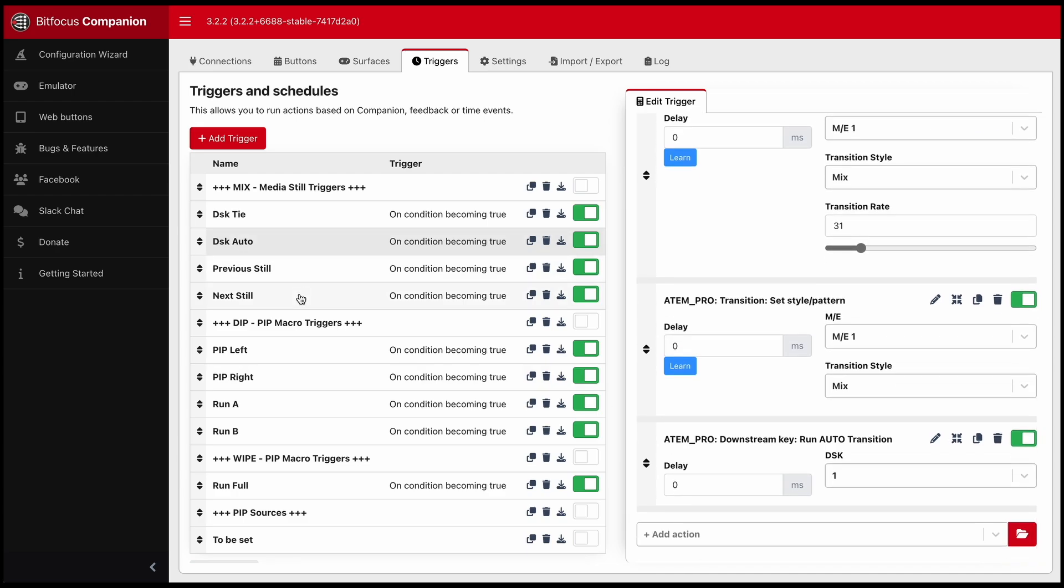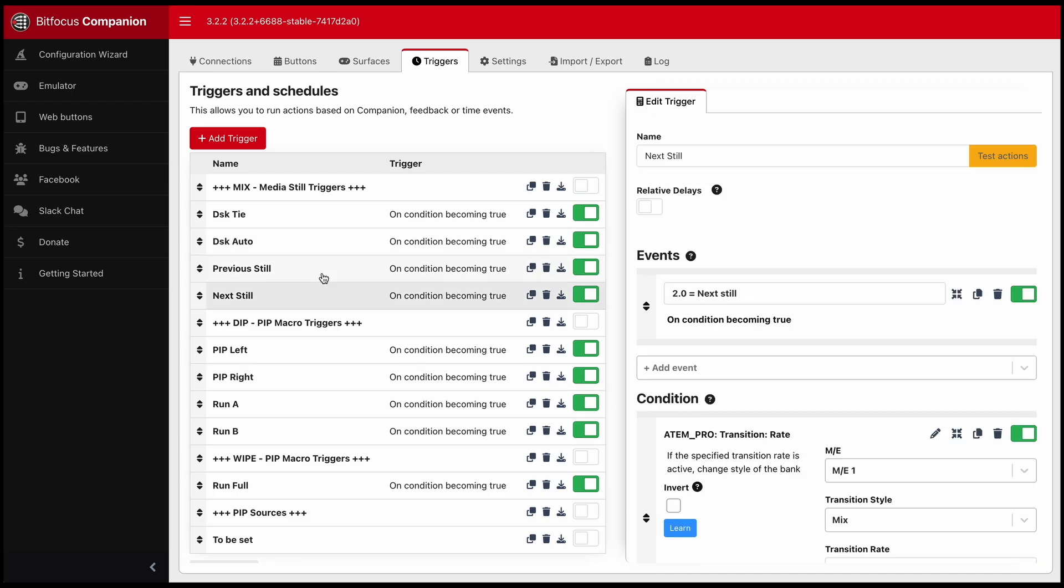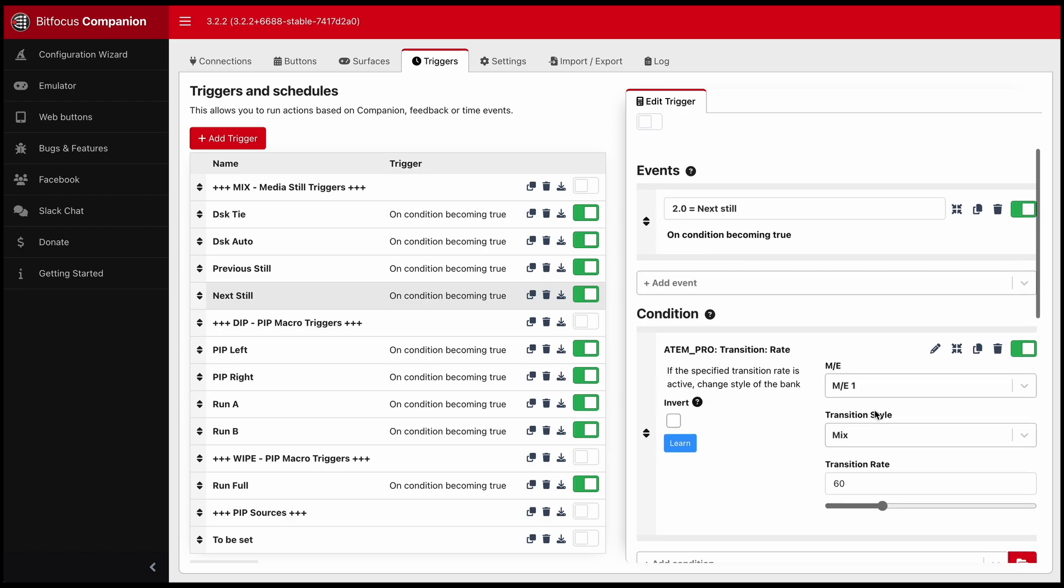Let's look at next and previous still. So this is still under a mix transition style. First, as I explained,